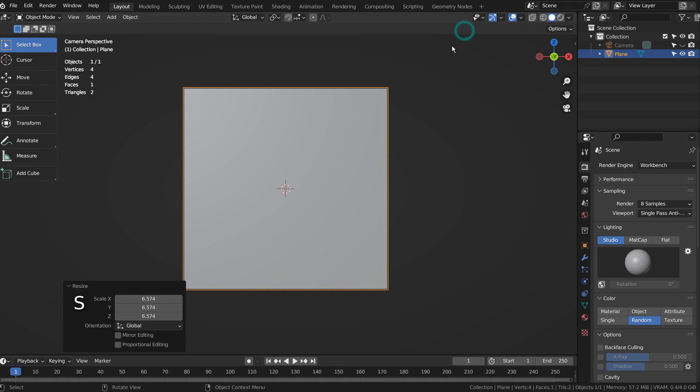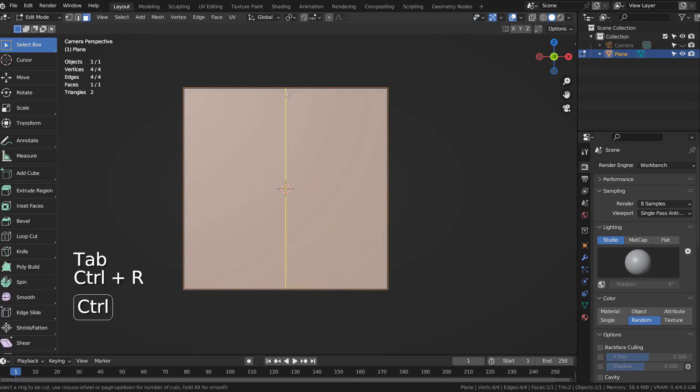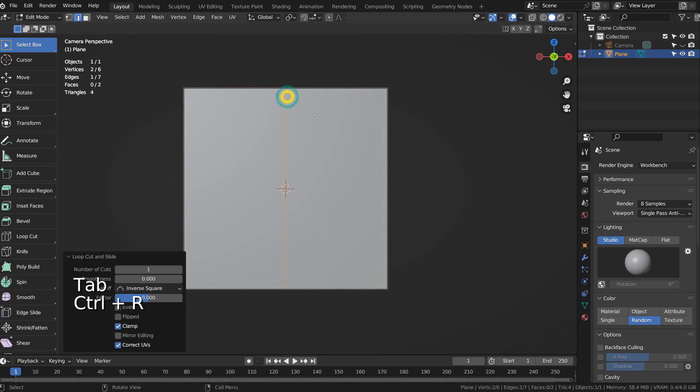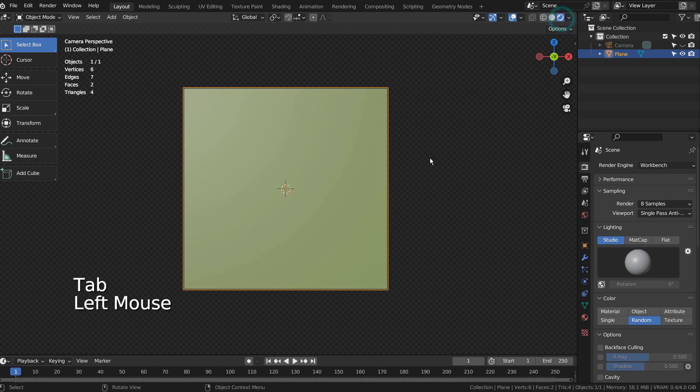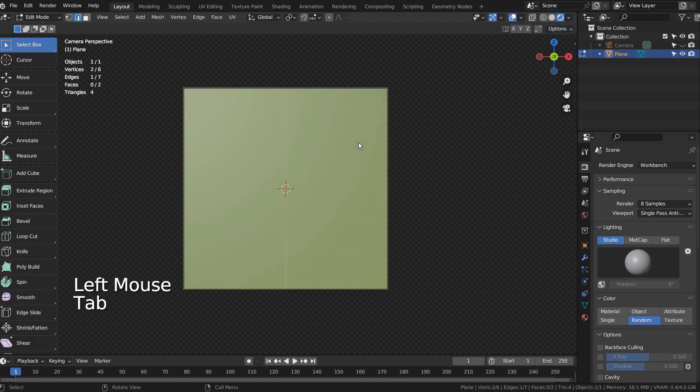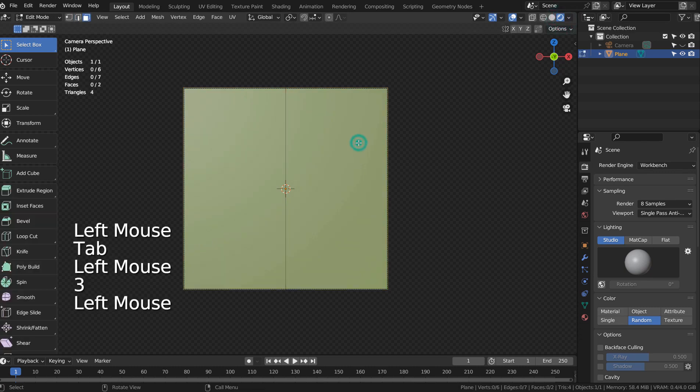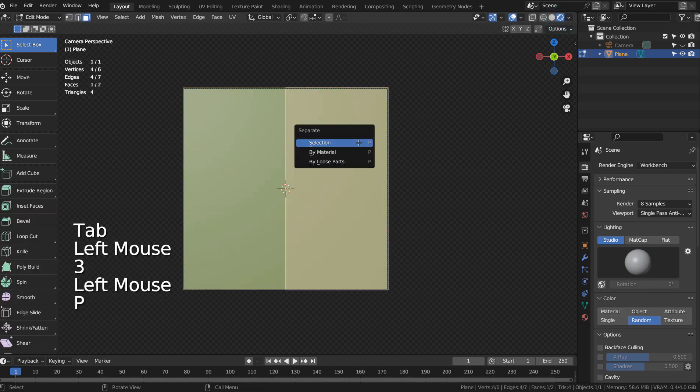I'll go to Edit Mode and press Ctrl-R to add a loop cut in the middle like this. Let's select the face on the right side and type P to separate it.